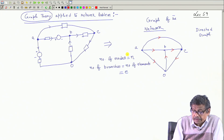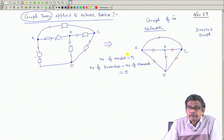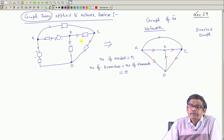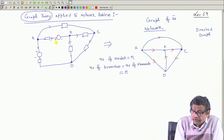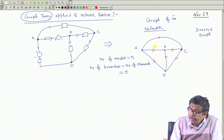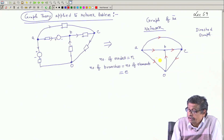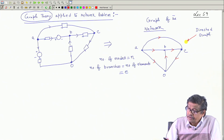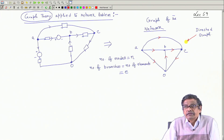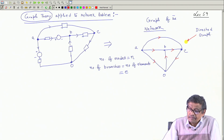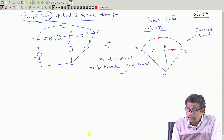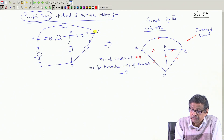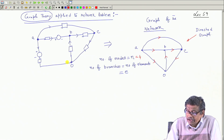I will show the assumed current directions in the graph as well. There was a network; from that we draw the graph of the network. Assuming current directions in the original network and showing the same directions in the graph makes it a directed graph. For this particular problem, the number of nodes is 4: A, B, C, and O.